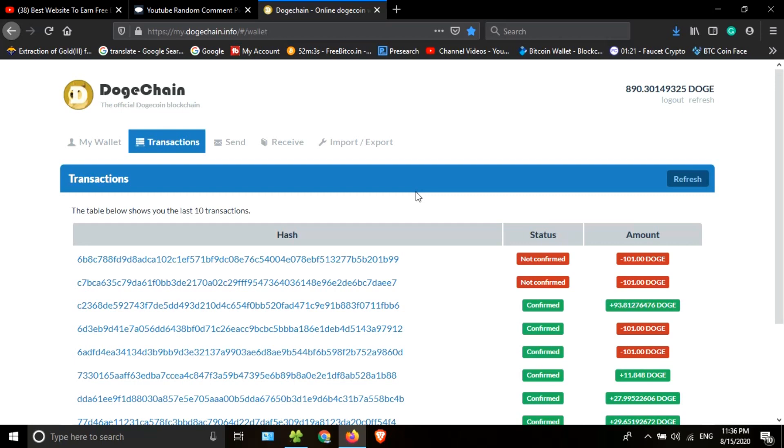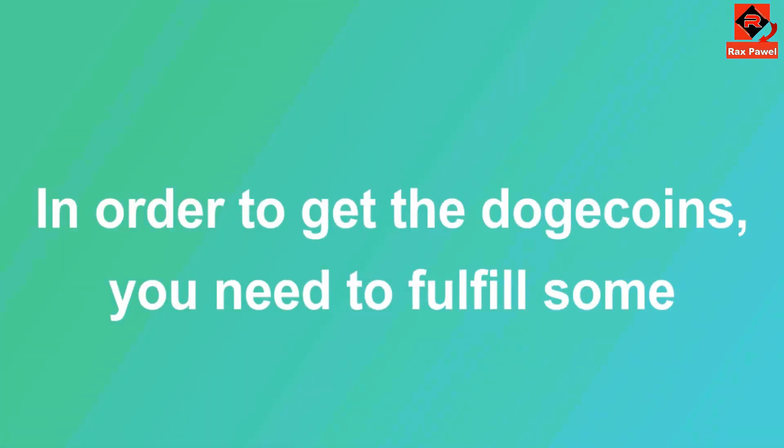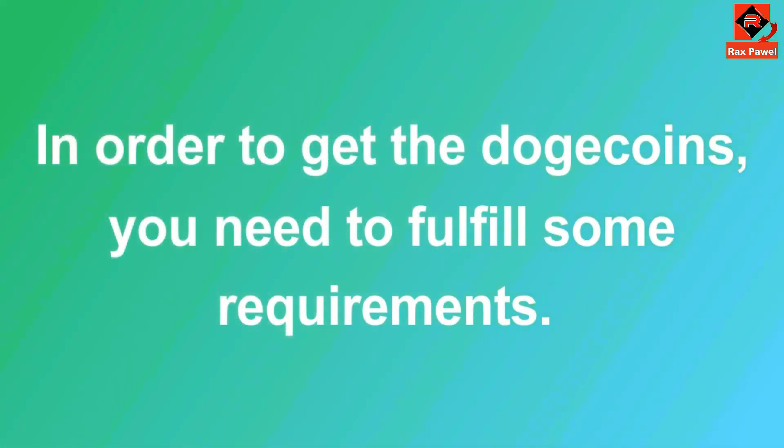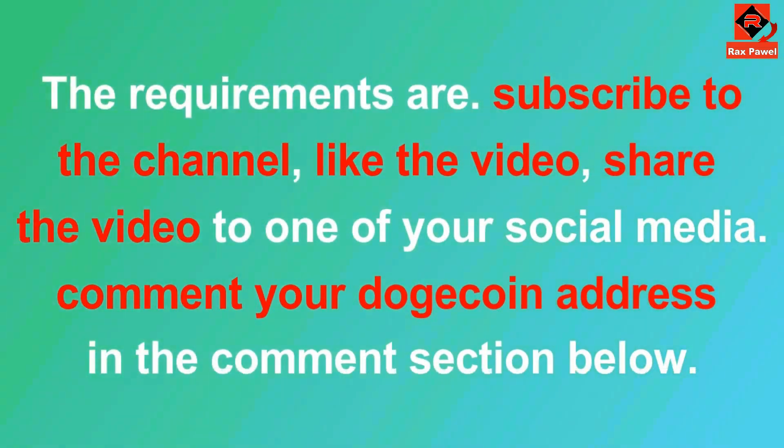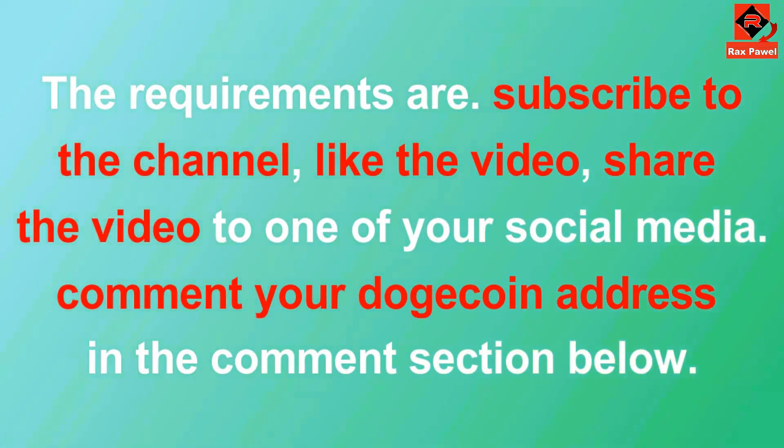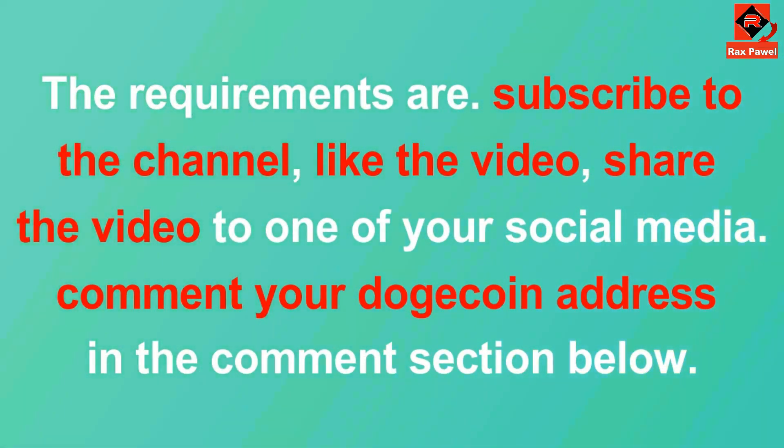I will choose two winners for every video I upload from now. You have to comment your Dogecoin address under the comment section below. In order to get the Dogecoins, you need to fulfill some requirements: subscribe to the channel, like the video, share the video to one of your social media.